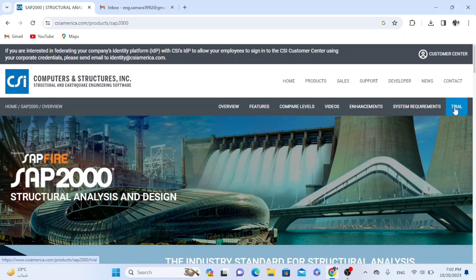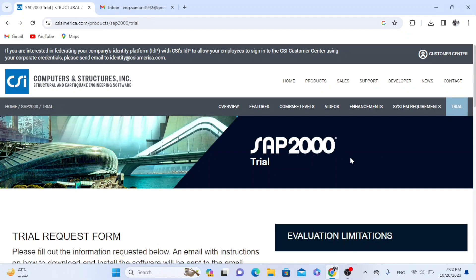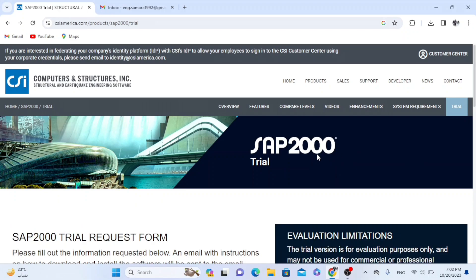Then I will choose trial. It will be trial version for 30 days. And the procedure and the steps are the same for all the products.